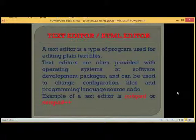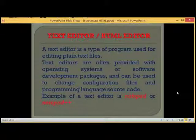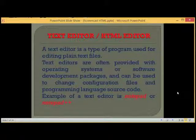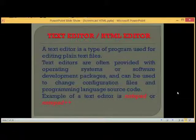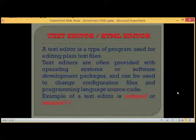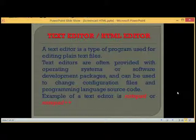An example of a text editor is Notepad or Notepad++, which comes with Microsoft Windows. The text editor and the HTML editor are basically the same thing. We are going to use Notepad++ in all our lessons to type out our HTML code.